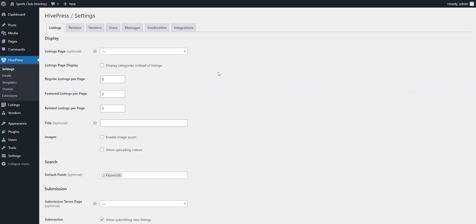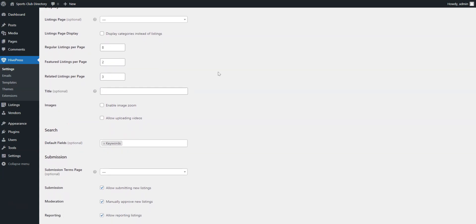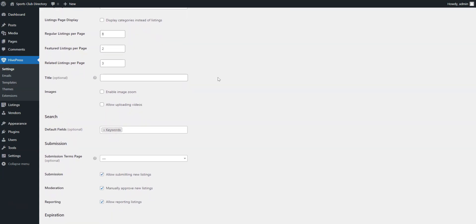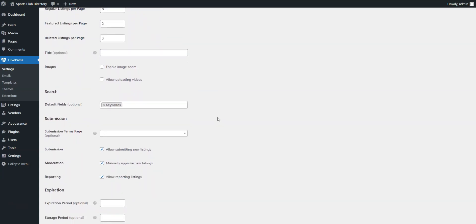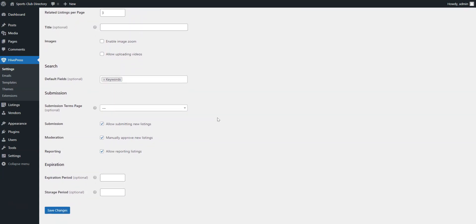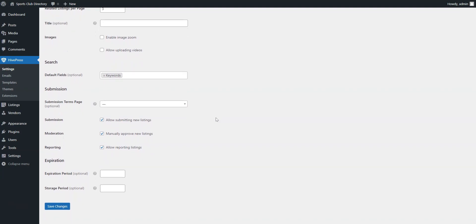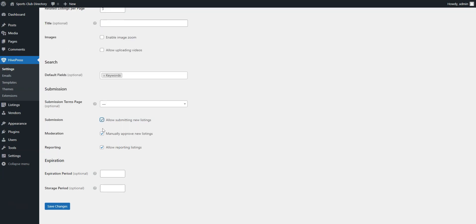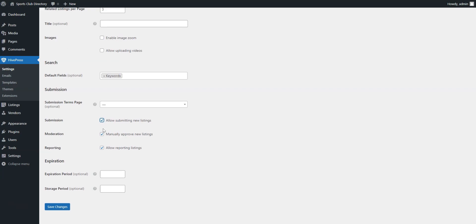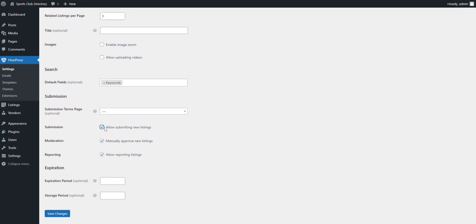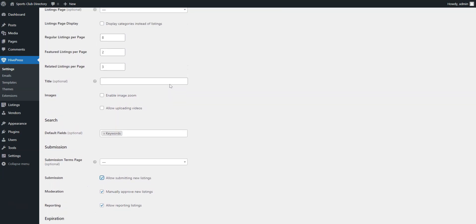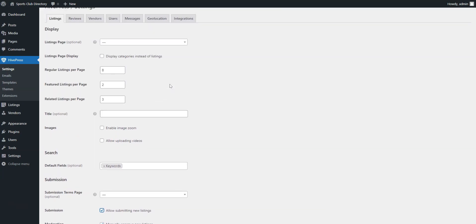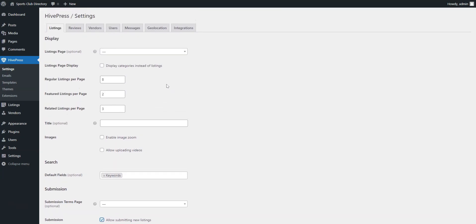For instance, in the Listings tab, there's an important listing submission option, which depends on your niche and business model. If you wish to be the only person responsible for adding listings to your website, uncheck this option. However, if your website follows a different model and you want other users to add listings while you only moderate them, keep this option checked. We will discuss this later when I explain how to monetize your site.